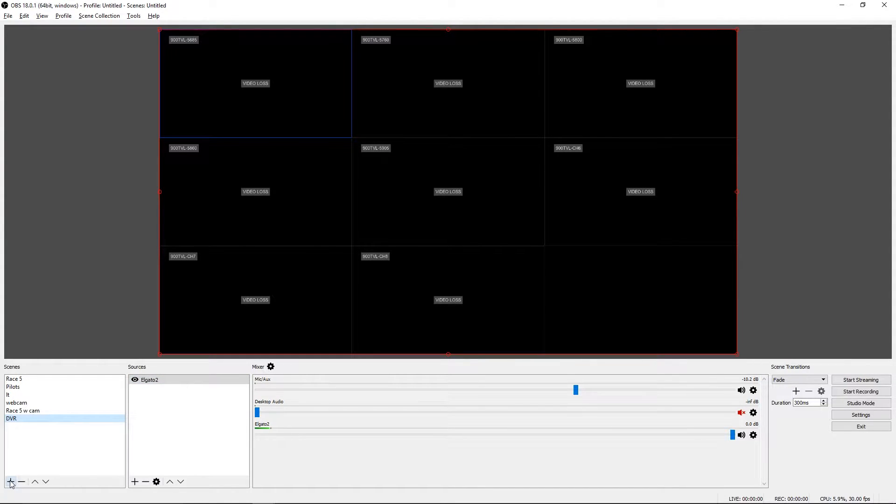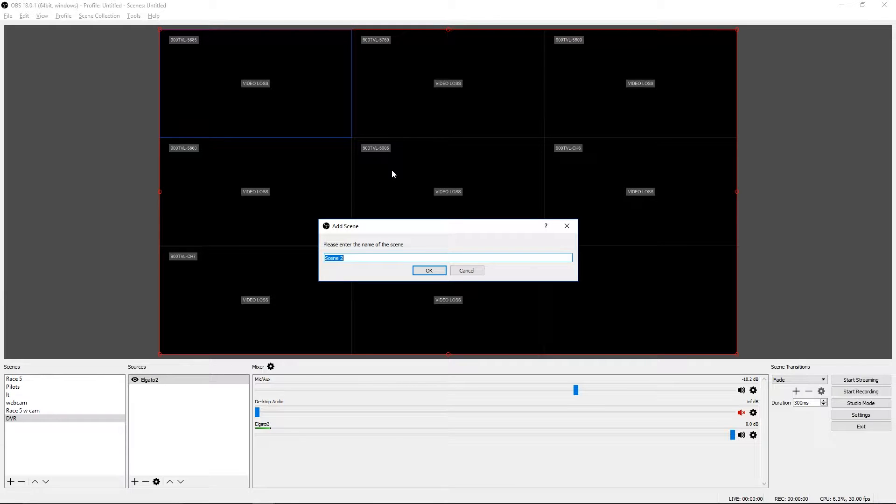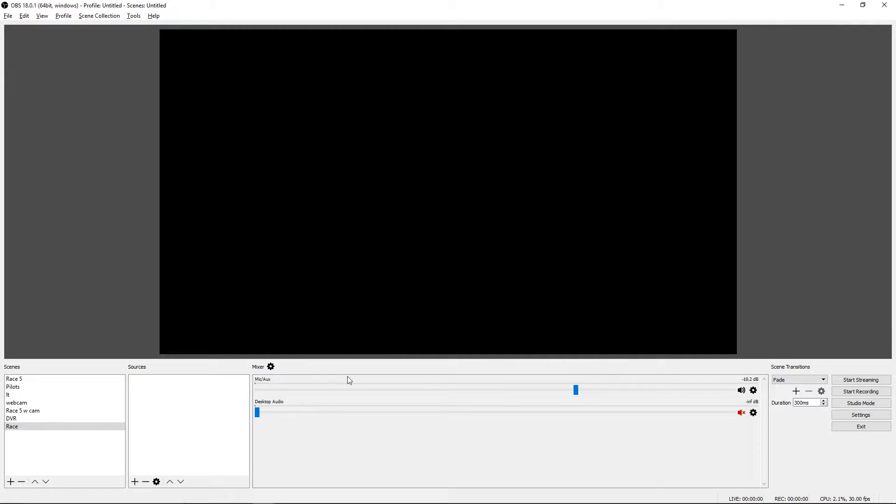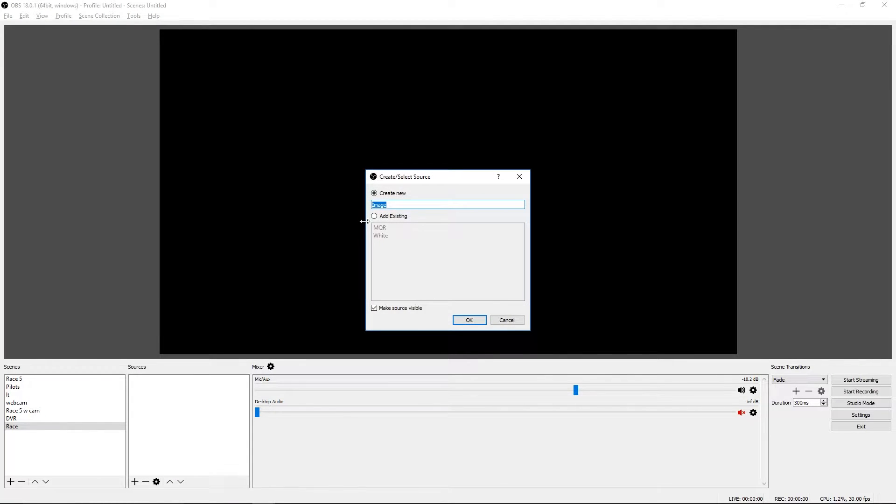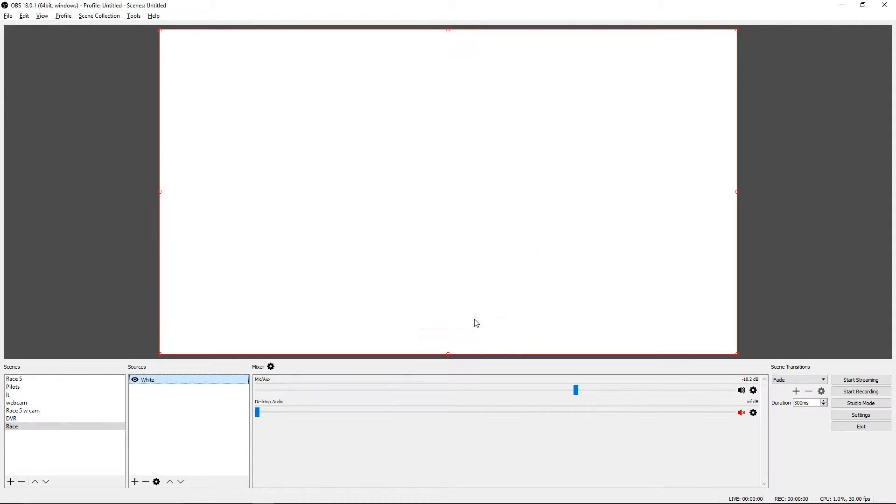So now we need another source. Let's call this one Race. I like to start out the composite view with a white background just cause I think that looks better than a black background. So we want to add a new source. And it's an image. I just downloaded a 1920 by 1080 white image off the internet. And so there's our white background.